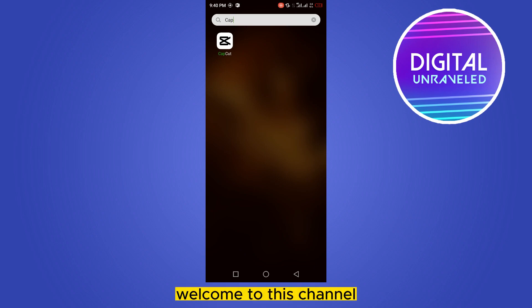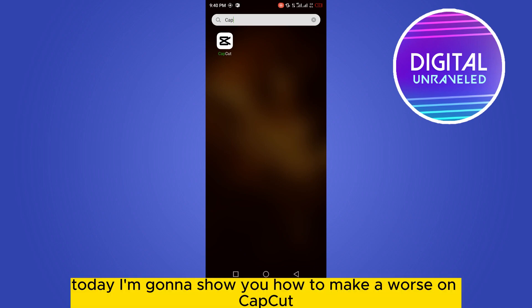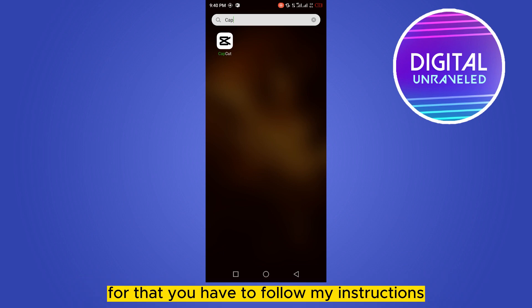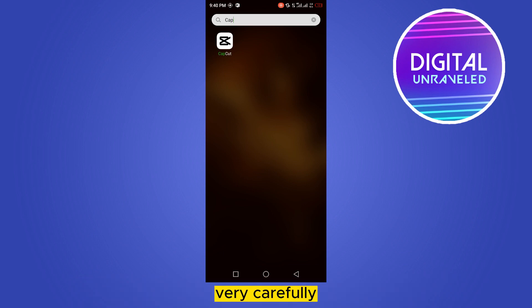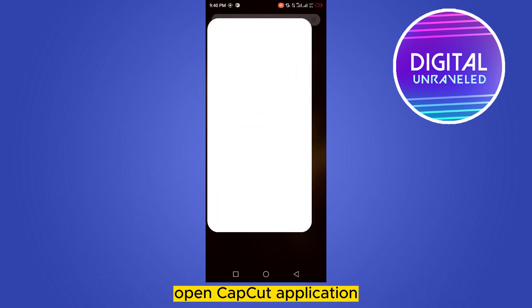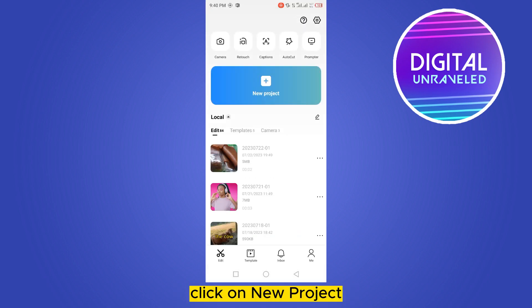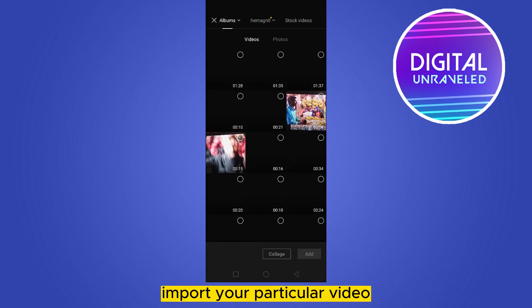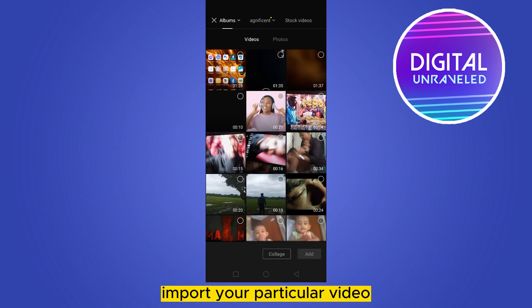Hello everybody, welcome to this channel. Today I'm going to show you how to mute words on CapCut. For that you have to follow my instructions very carefully. First of all, open the CapCut application, click on new project, and import your particular video.